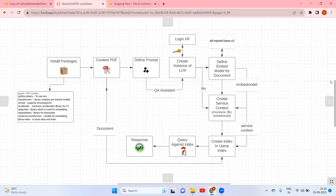Hello, welcome. Today we are going to see how to interact with your PDF. Earlier we saw similar content using Pinecone; now we are going to see it with LlamaIndex. Let us see the workflow.